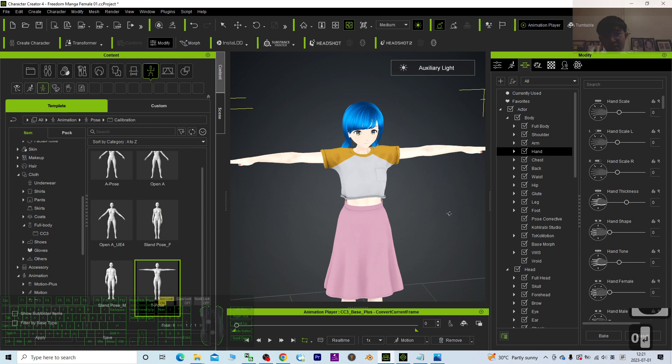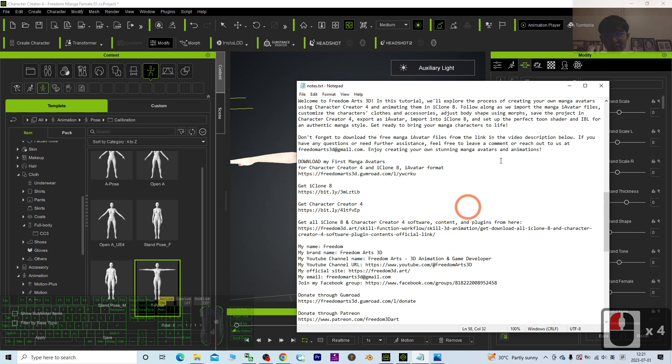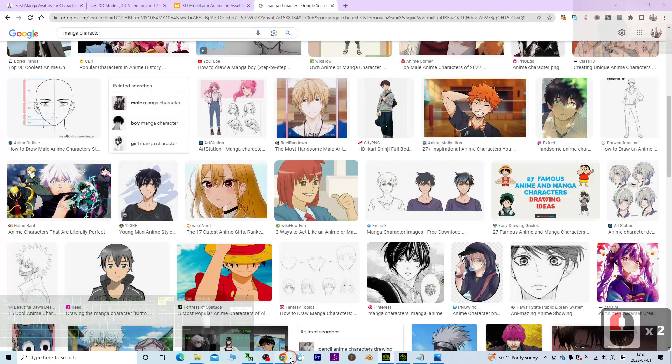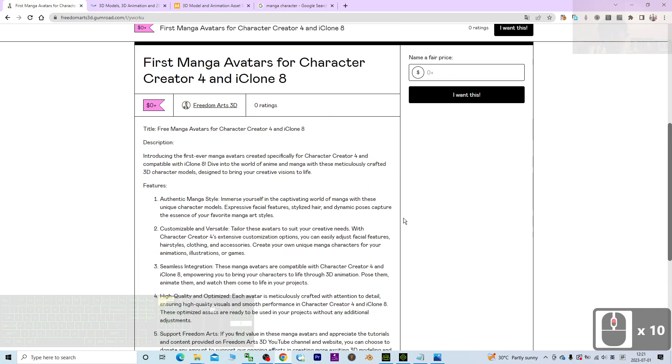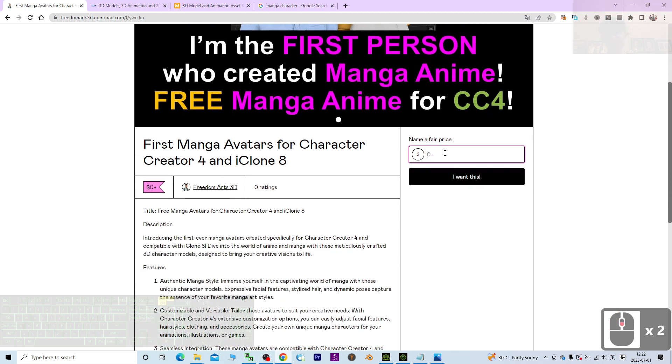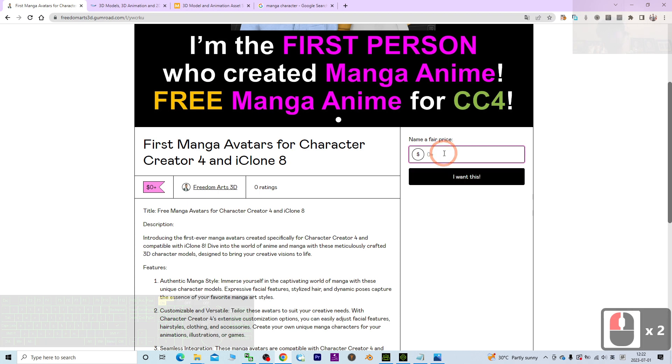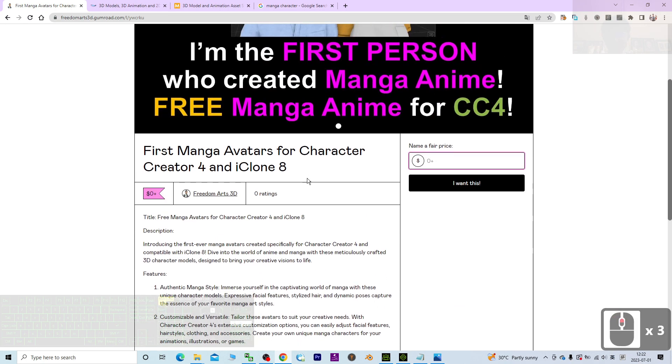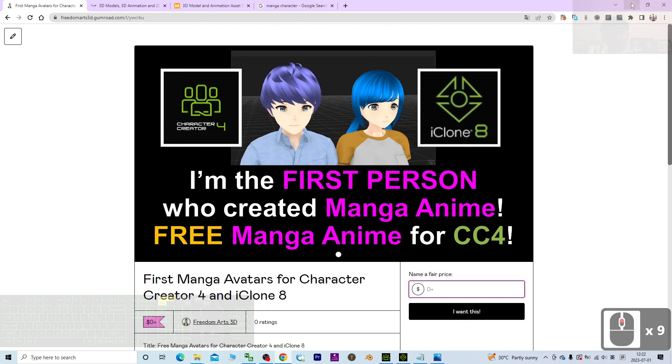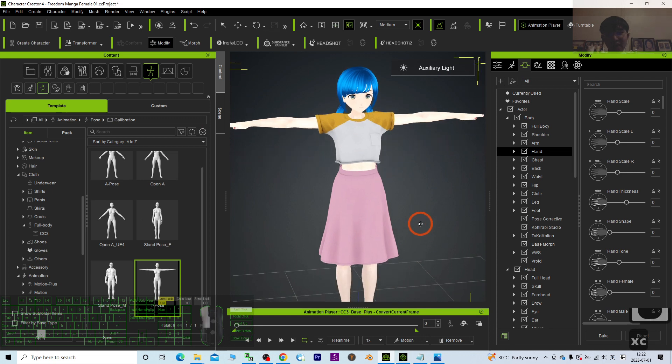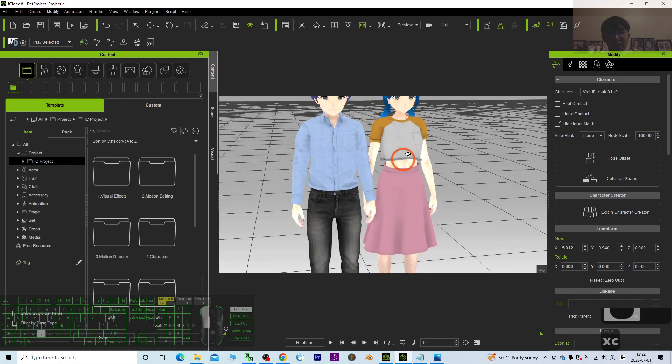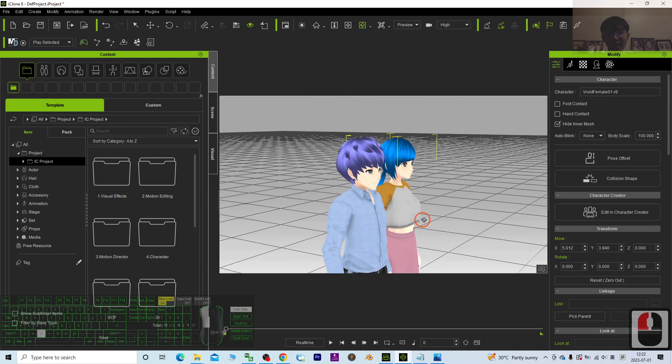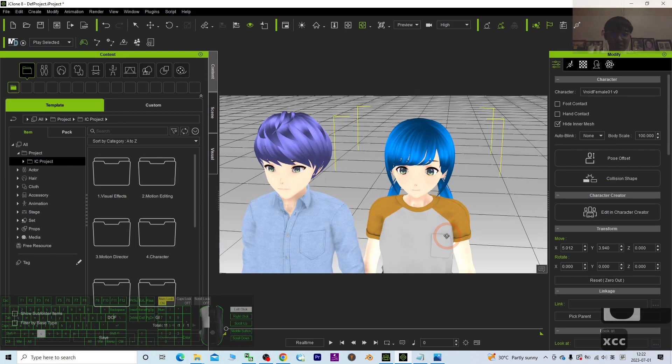Right, so you may just go to my video description, go and download my first manga avatars. There are totally two. Once you click into this link, it will lead you to the Gumroad page. You can just name a fair price. Of course you can put zero to get it for free, and of course you can put a dollar to donate to support me. It is up to you. Once you download it, it is an iAvatar. You can directly edit by using your Character Creator 4, and you can directly animate by using iClone as well. They are really CC4 avatars.